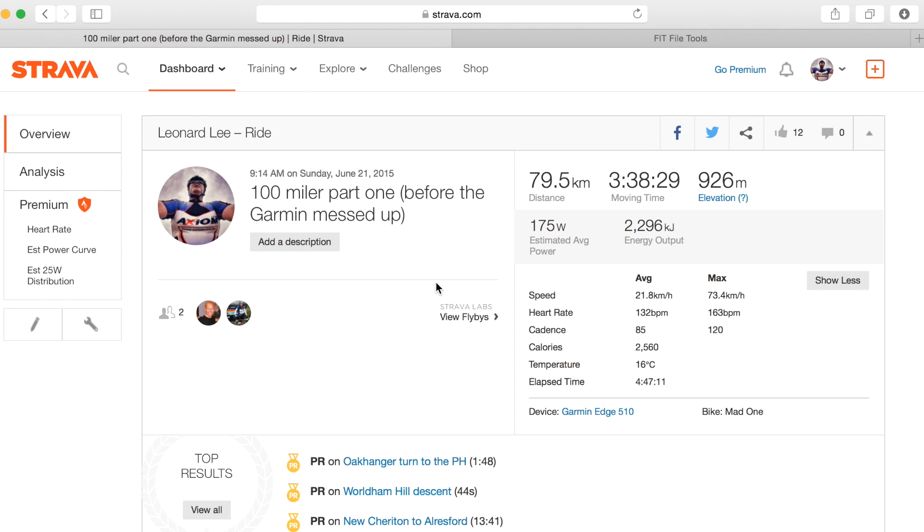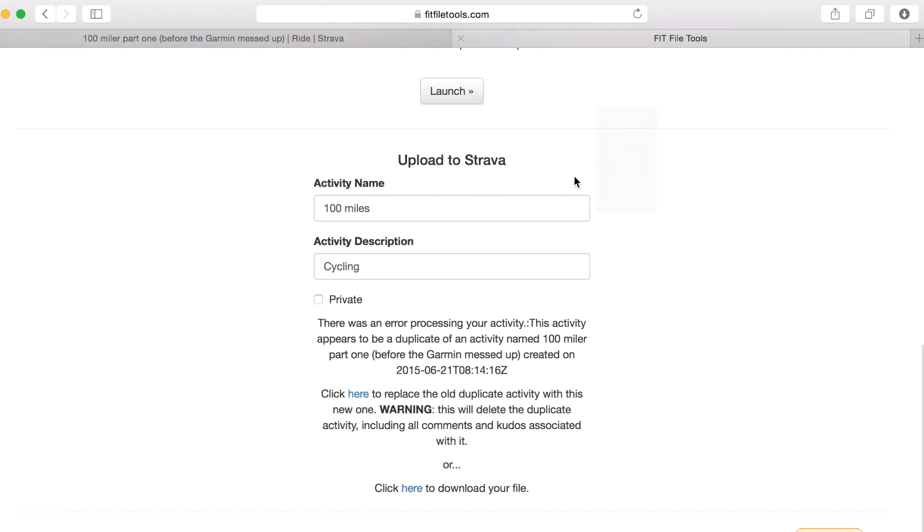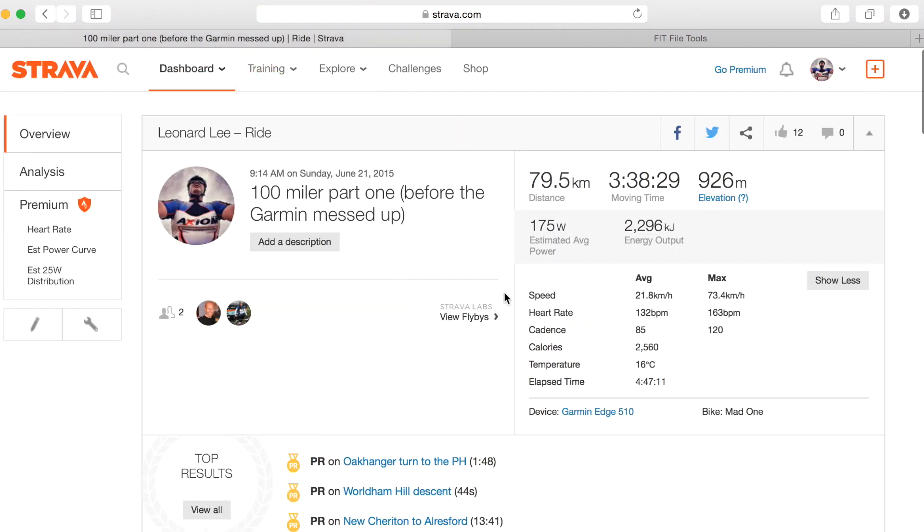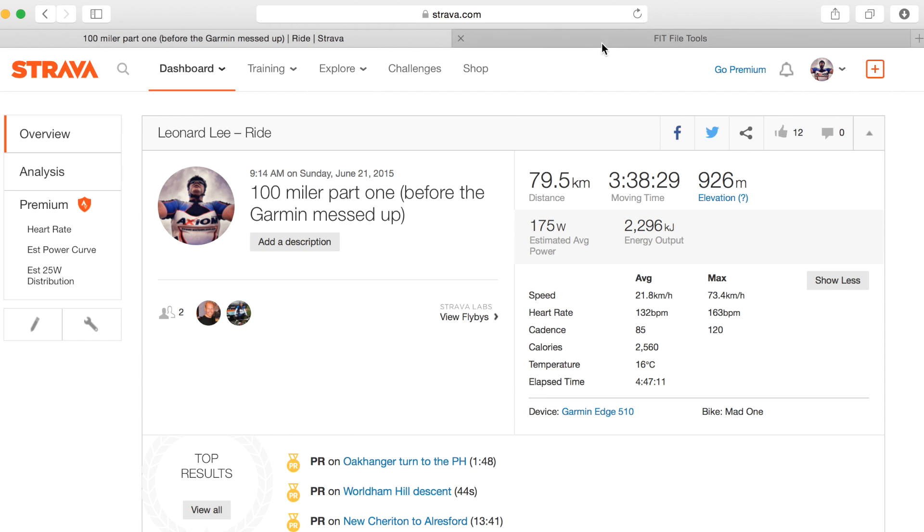Now what I could do is I could proceed inside fit file tools and actually upload the file to Strava by clicking here but what that would do is it would erase all of my kudos and the comments and everything and I don't really want to do that so I'm not going to click that for the moment but instead I'm just going to click here and download the file.